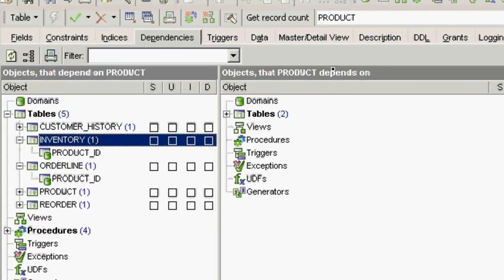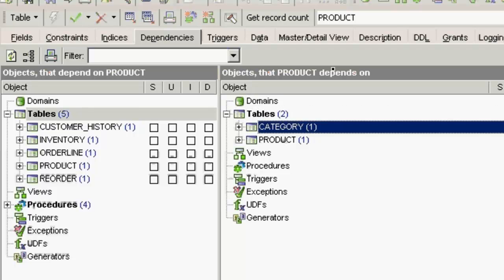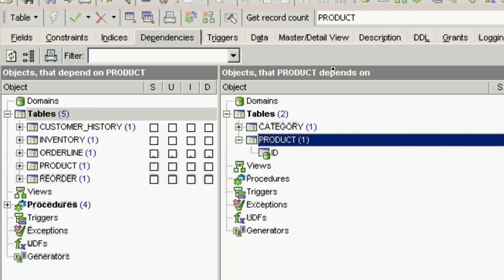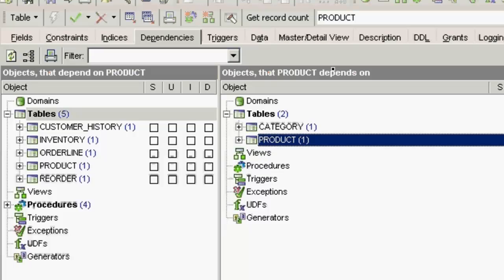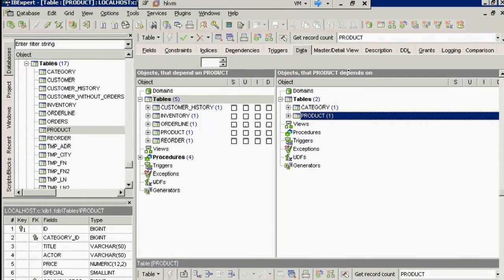On the other hand, product is dependent on category and product. That is the two foreign keys defined there. So you can see with the aid of IBExpert, it's quick and simple to trace any dependencies before deleting a database object.